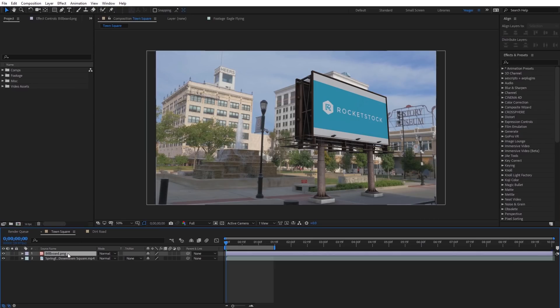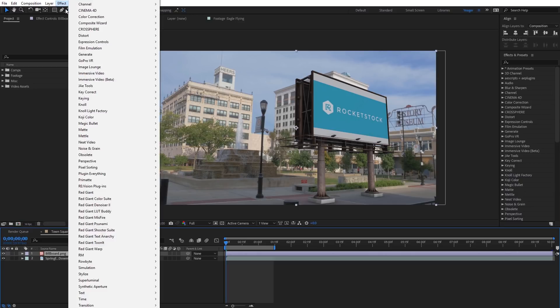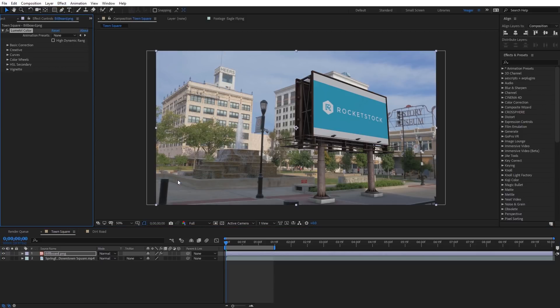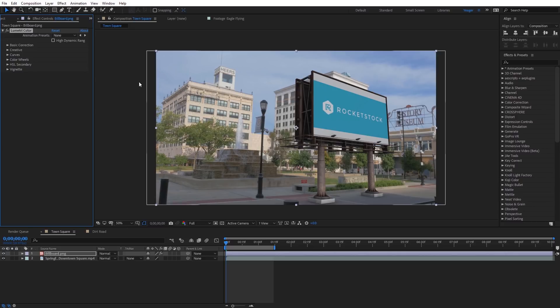So what I'm gonna do is I'm gonna select the billboard, and I'm gonna come over here to Effect, and I'm gonna go to Color Correction, and we're gonna apply the effect Lumetri Color. This effect has quite a few different options into it, and I can really substitute it in for numerous other effects I used in the past. And so this is a really good one to start out with. So we're gonna come up here to Basic Correction. And under Basic Correction, you're gonna see we have saturation.